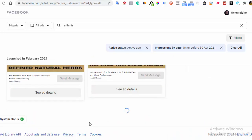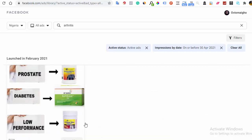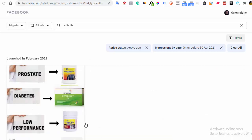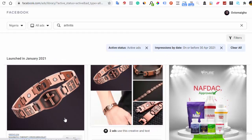You don't need any other paid tool for your research. All you simply need is the Facebook Ads Library, as long as your research is based around Facebook ads.